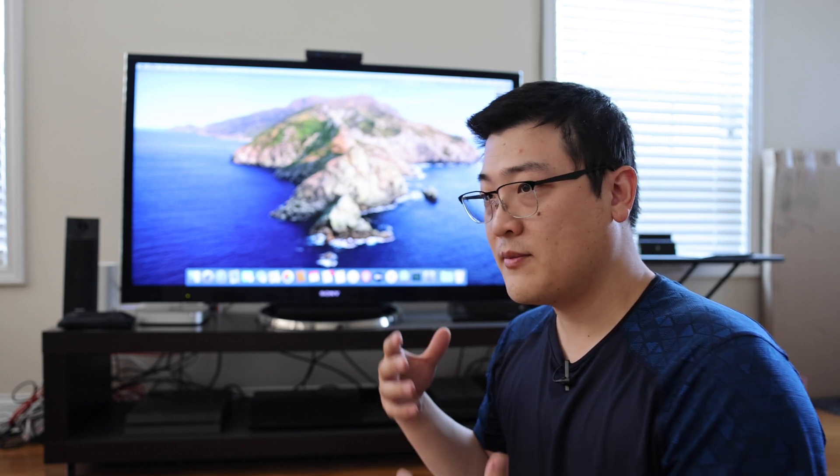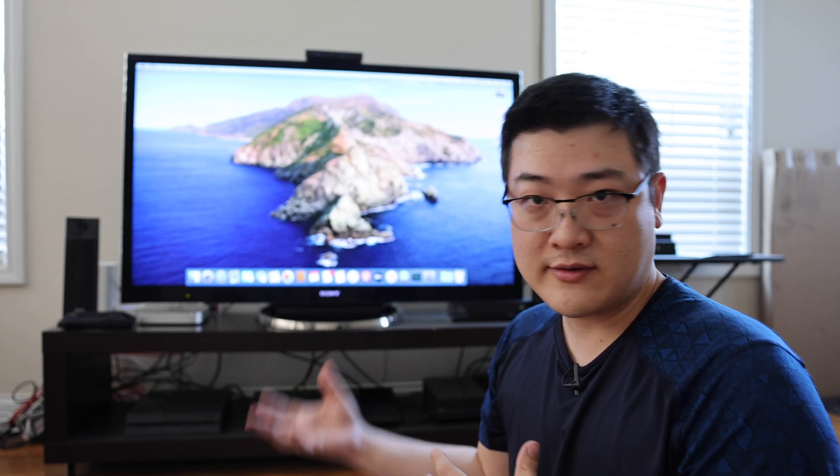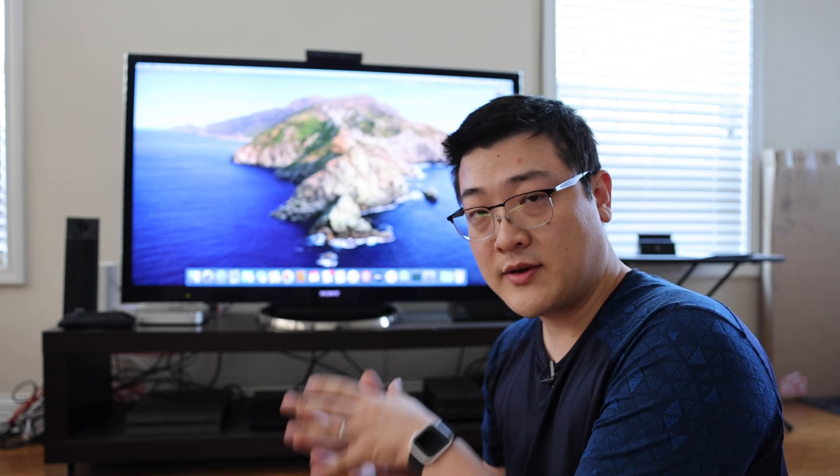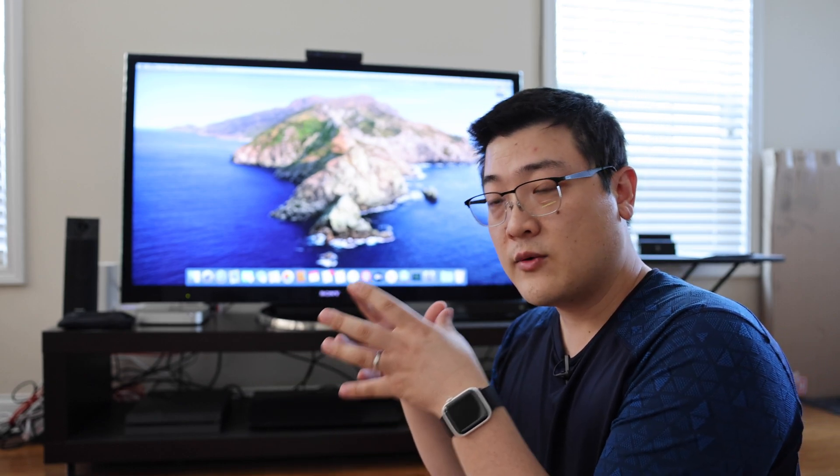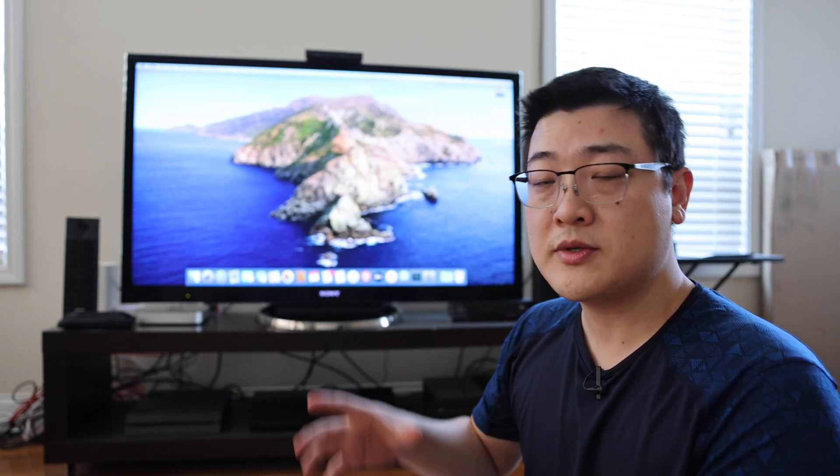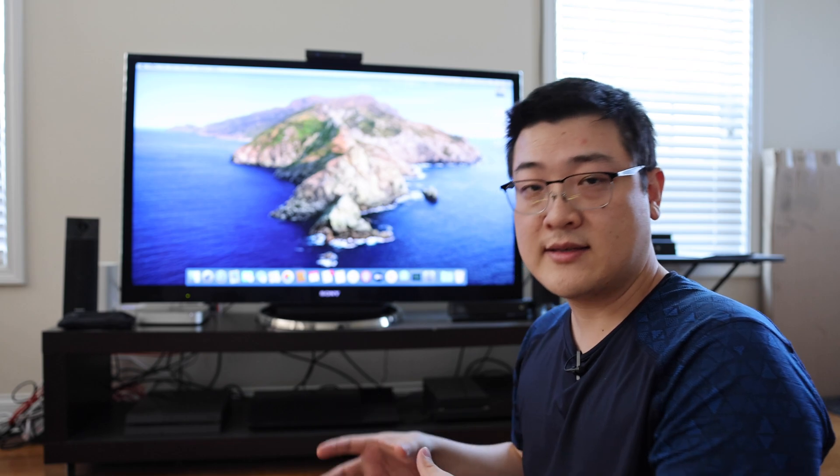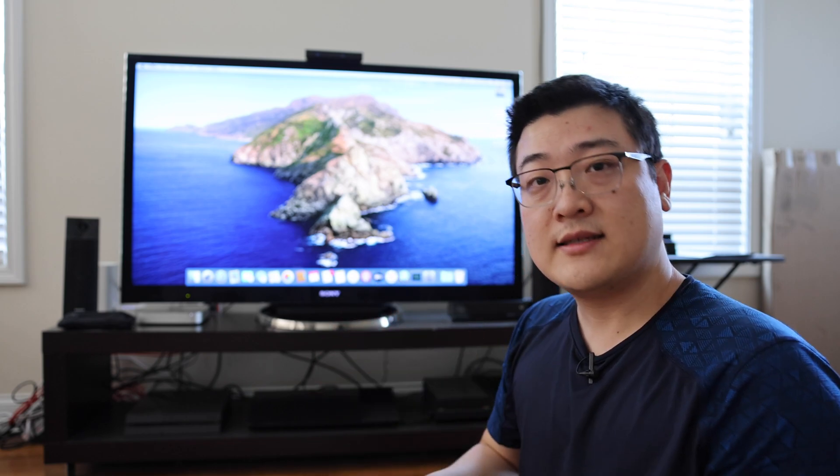You probably already know Time Machine works to back up your Mac, your laptop, your iMac or whatever. You can do that to an external hard drive or a hard drive attached to a router or even a NAS. But you probably didn't know that you can use another Mac as a destination for Time Machine. So I'm going to show you how to do that.